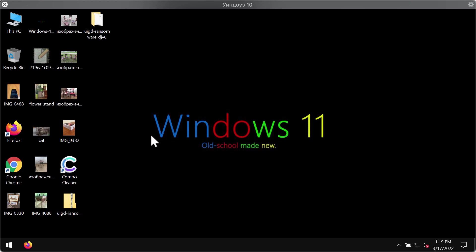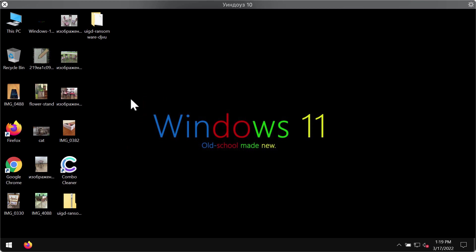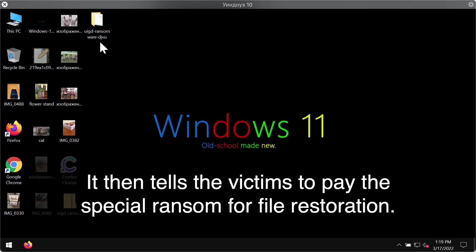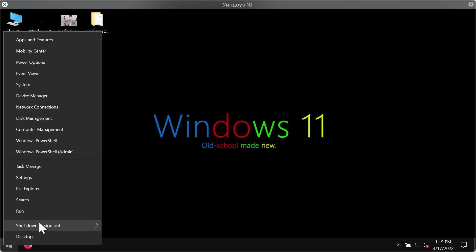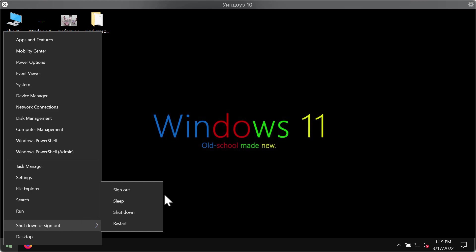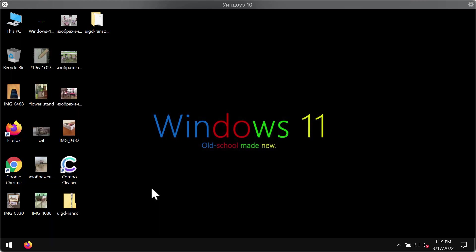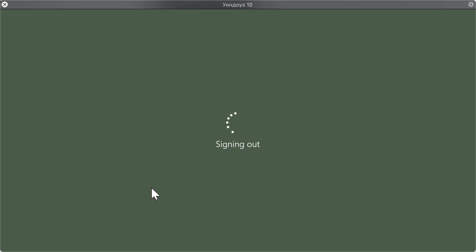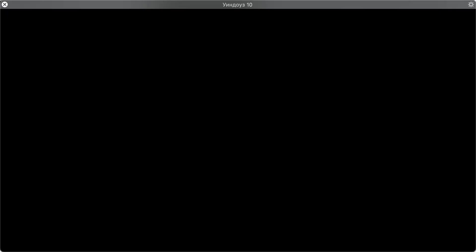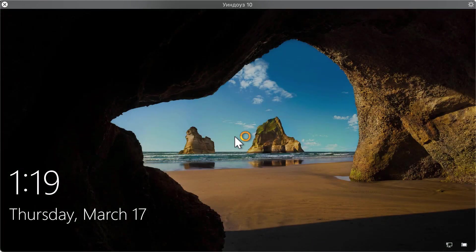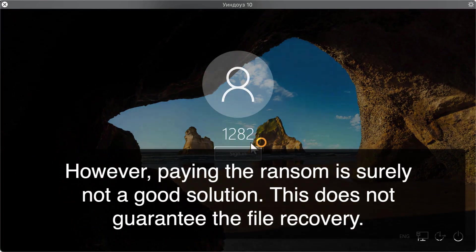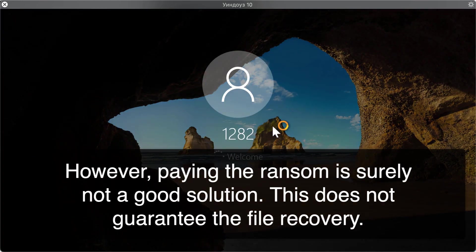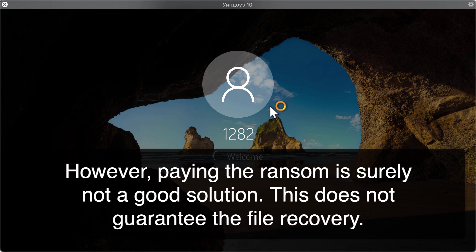Sometimes the malware may be in the form of adware or browser hijacker, but it often might happen that this could be more serious malware like this UIGD ransomware. So they might restart their computer and suddenly realize that something bad has happened with the files and it is not possible to use these files anymore.